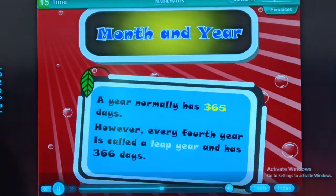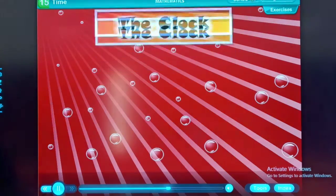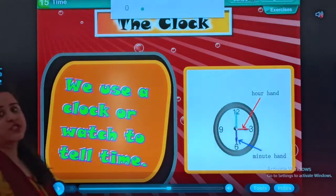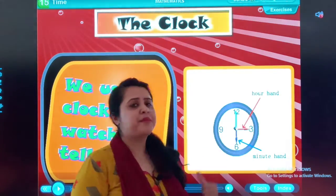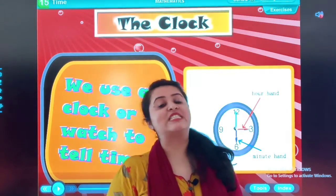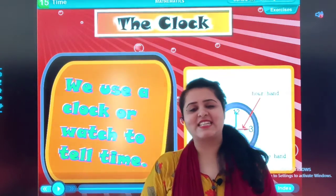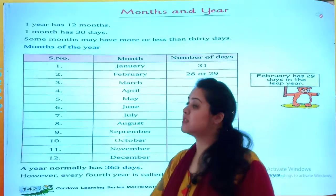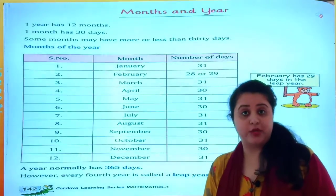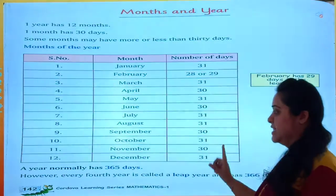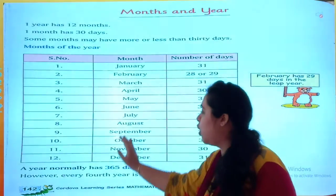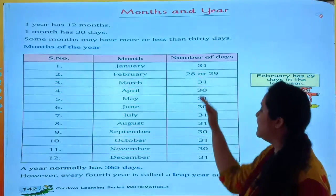365 days; however, every fourth year is called a leap year and has 366 days. Now let's move to the exercise. You can see this on page number 14, which covers both months and days. You have to remember the spellings of all the months and the number of days.